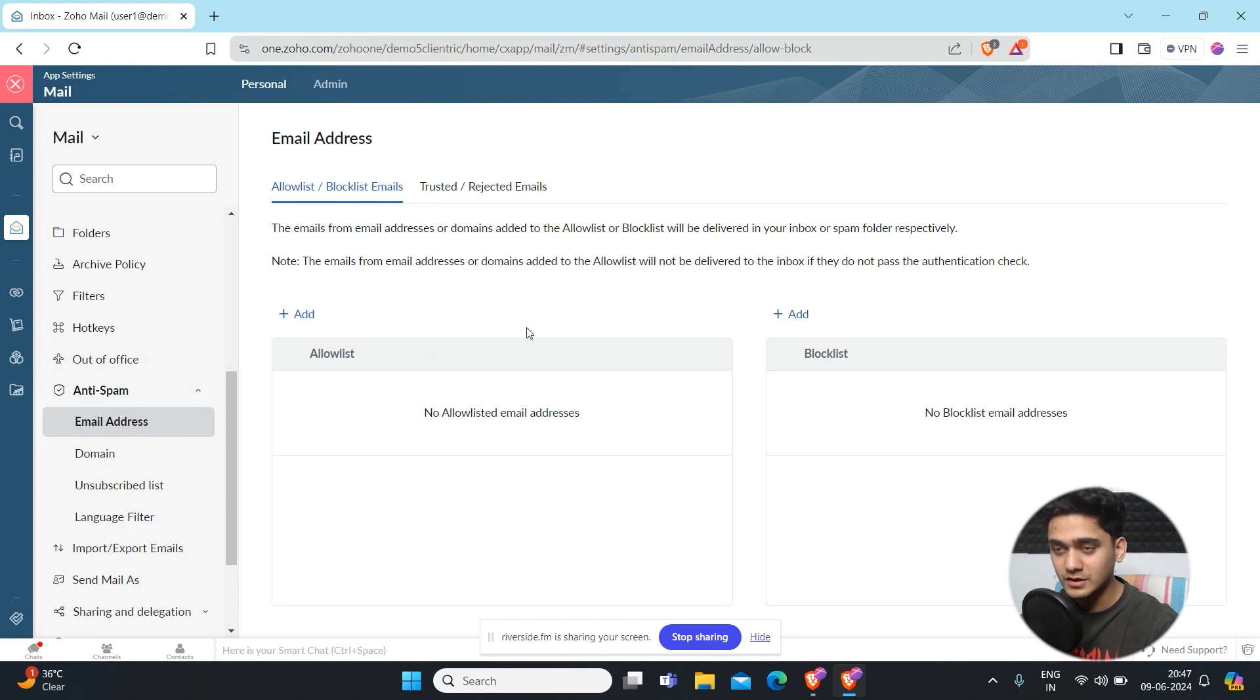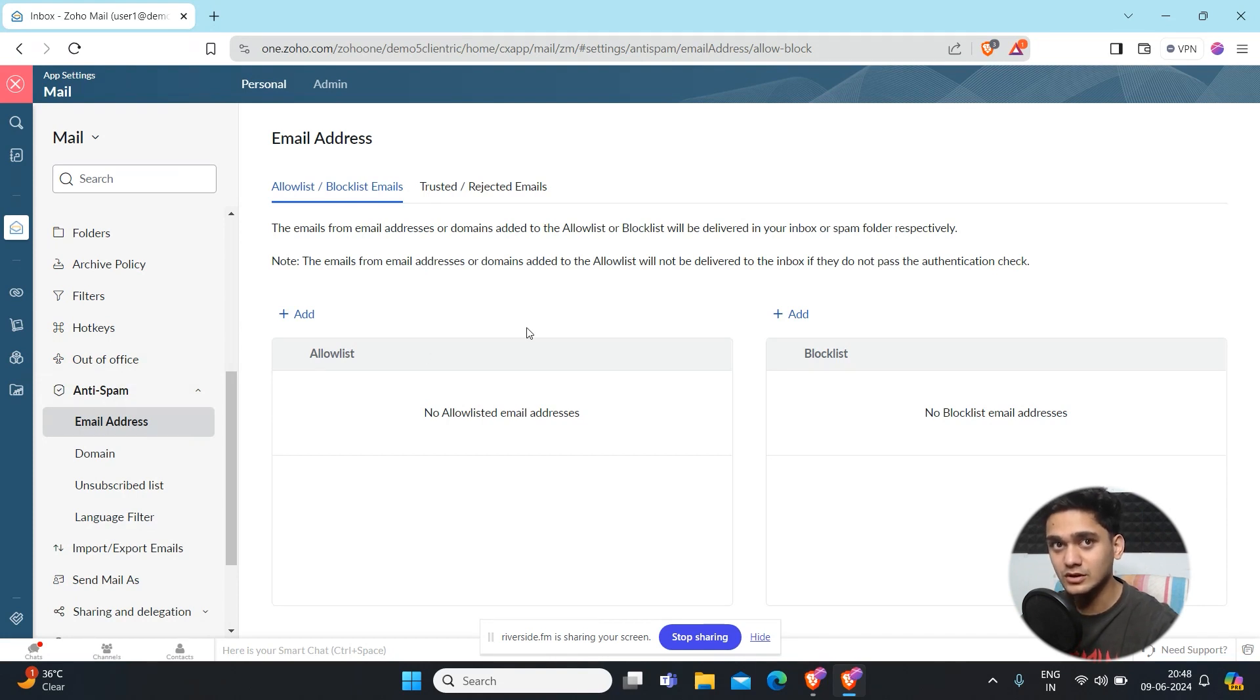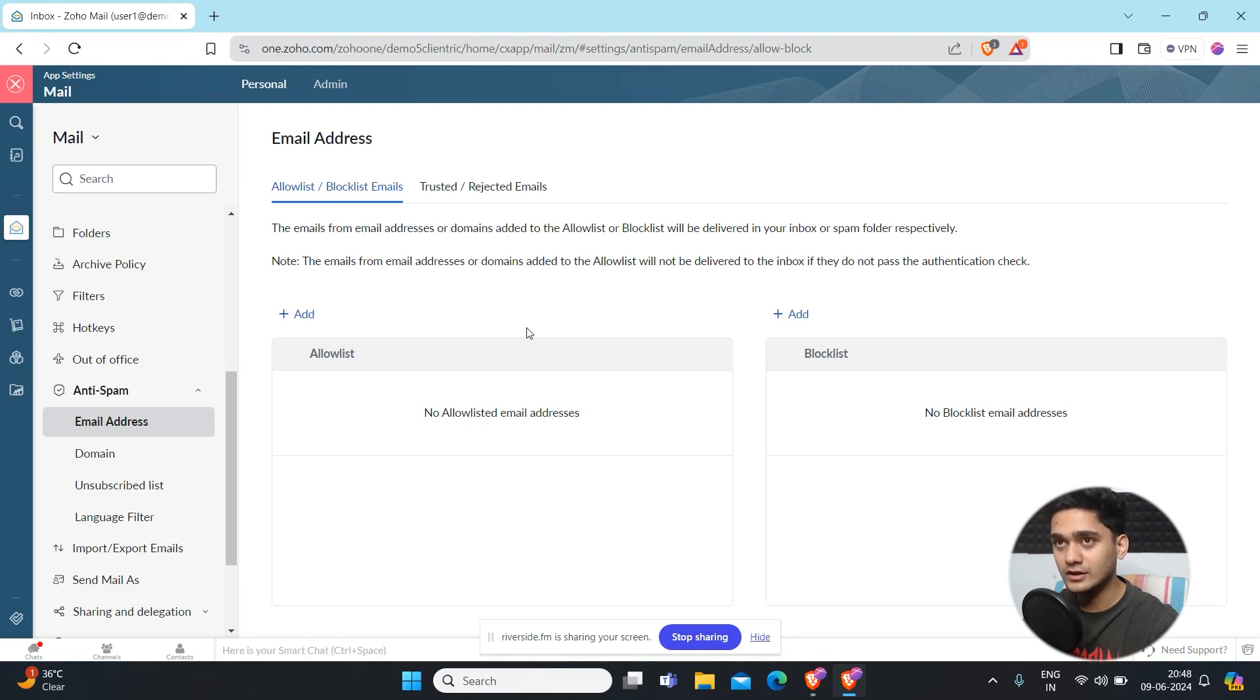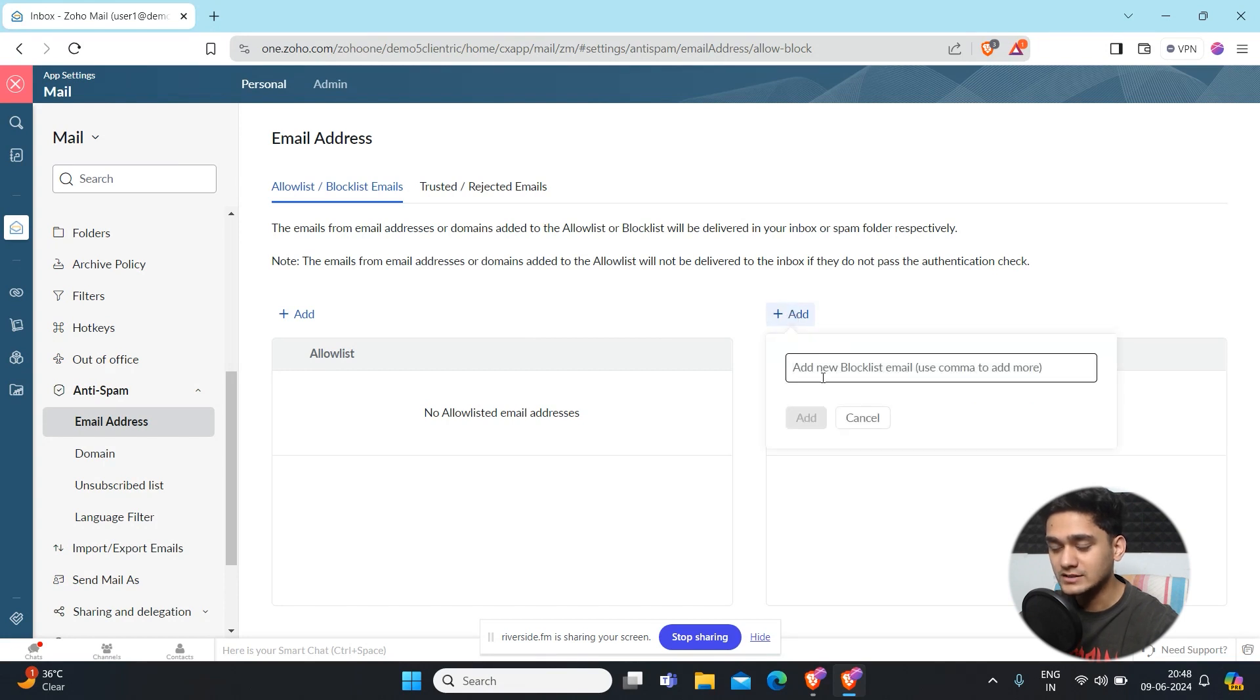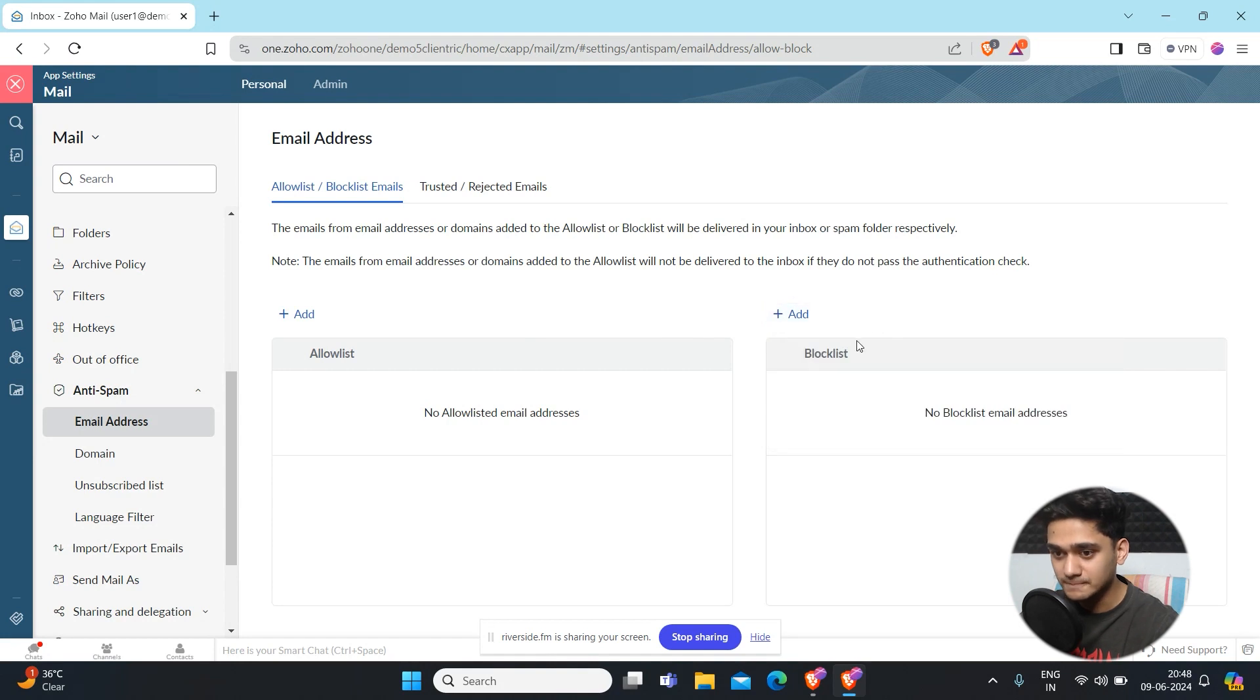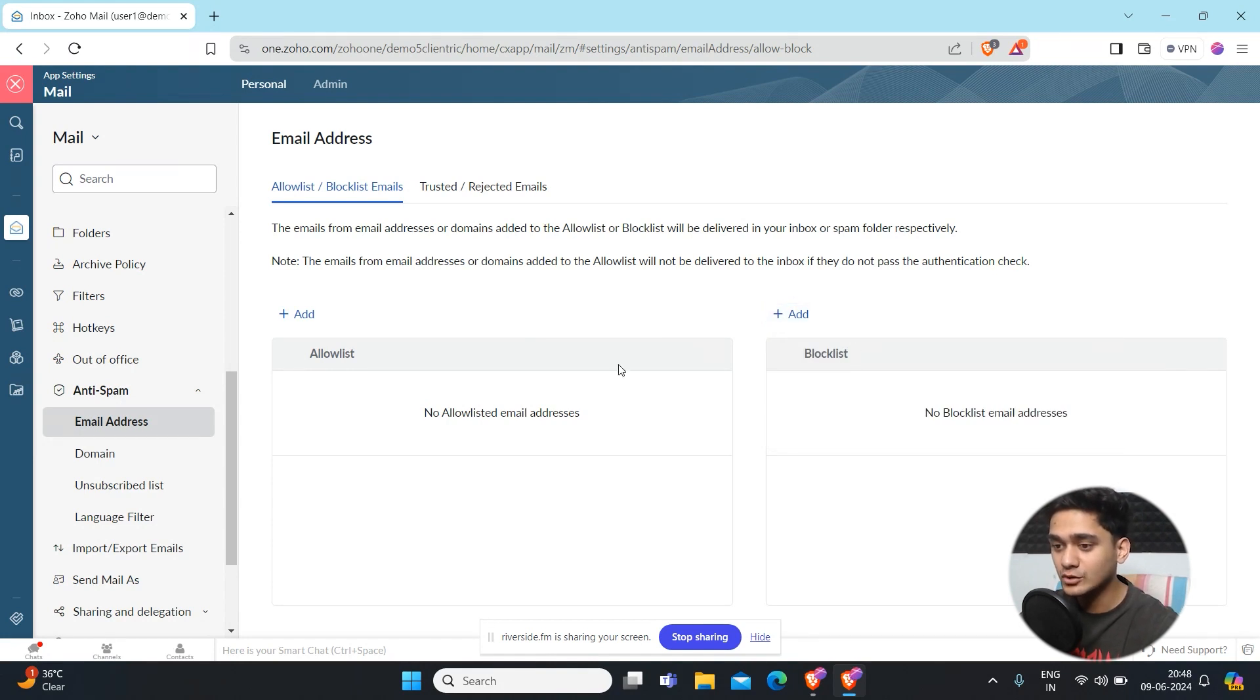For example, if someone from any particular email address is sending you a lot of emails again and again, and you are fed up with that and you want to get rid of that email address, here you will see block list. You just have to click on add and just add that email address and it will be added as a block list. What will happen is that email address won't be entered into your inbox.